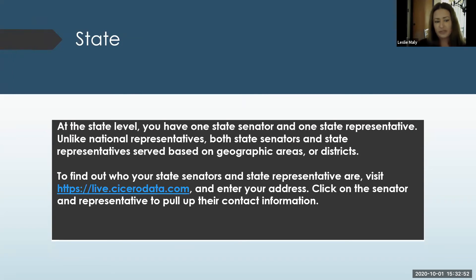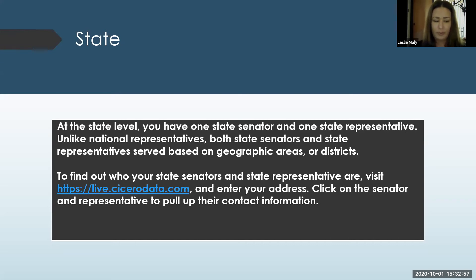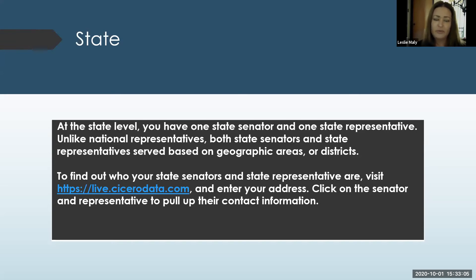For your state representatives, you can go to the same website and it will pull up all of your representatives. At the state level, you have one state senator and one state representative. Unlike the national representative, both state senators and state representatives serve based on your geographic area or your district.